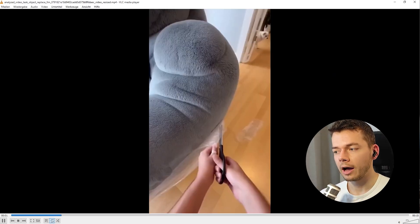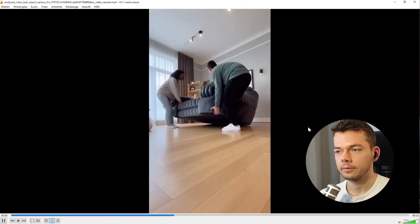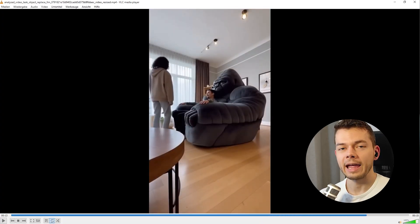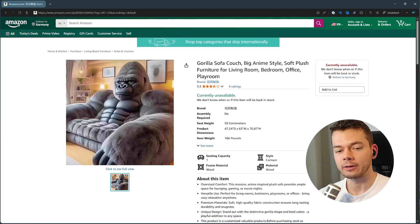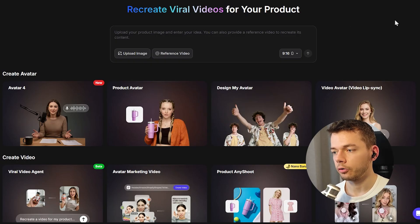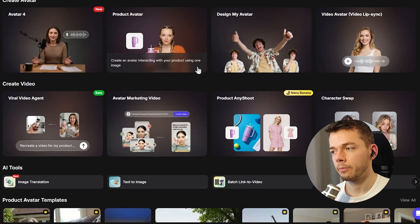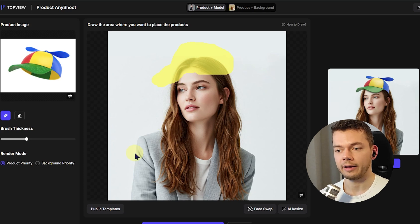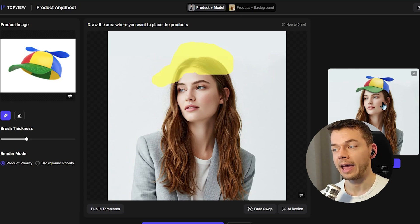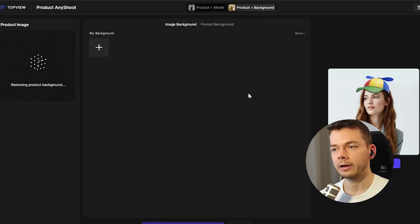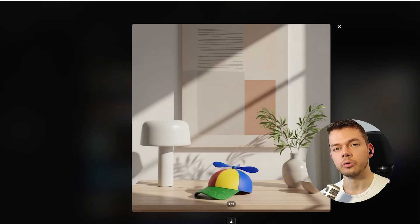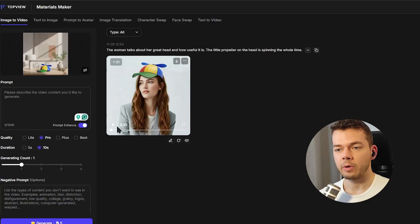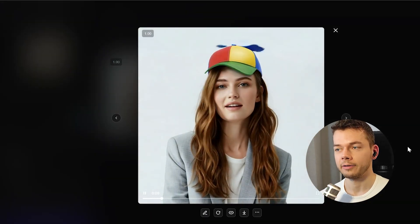Here's another example I made of a sofa — look how real it looks. The product image I used from Amazon looks exactly like in the video. You also get a bunch of other tools in your Top View AI account: you can create AI avatars, generate AI images, and there's a cool one called Product Any Shoot where you take your product, a photo of a model, draw where you want to place the product, and it generates a realistic result. We can put our product on any background and then generate an AI video from it — for example making our model talk while a propeller on her head is spinning. What a time to be alive.